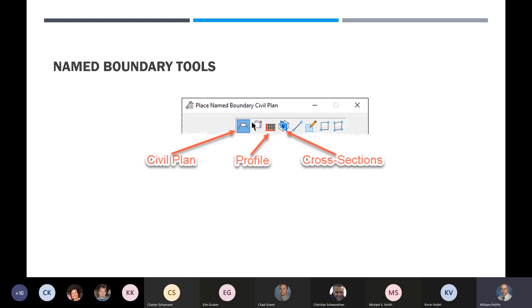The name boundary tools I'm going to cover: Chad covered one of them for the typical section stuff. I'm going to cover the civil plan, the profile, and the cross sections, and I'm going to start off with the cross sections.